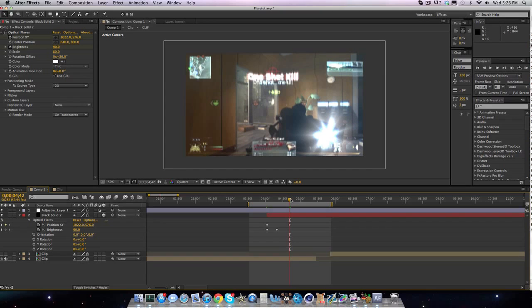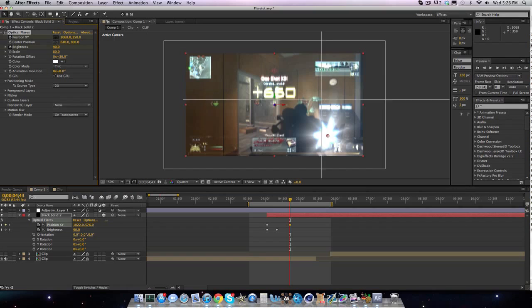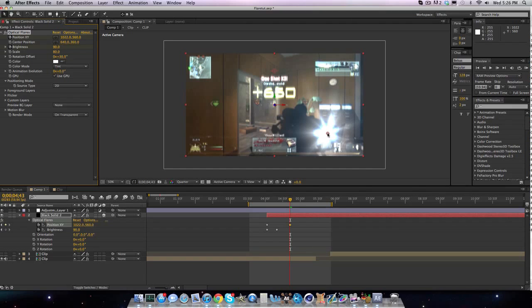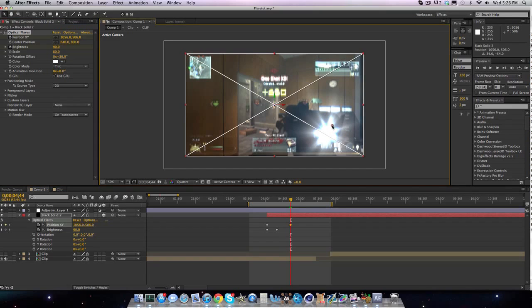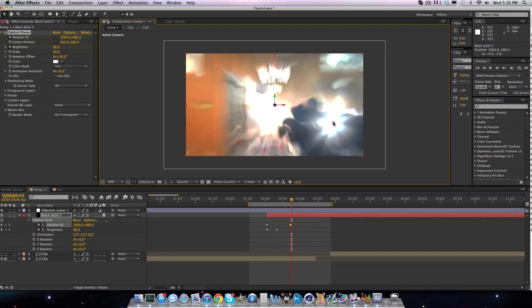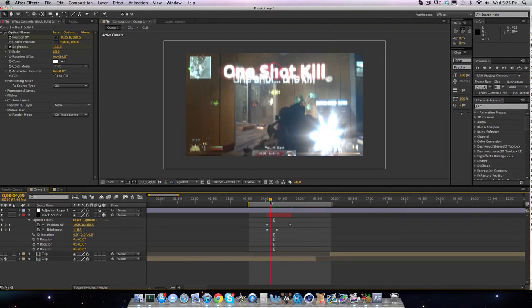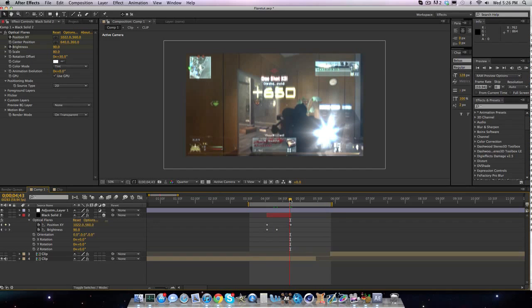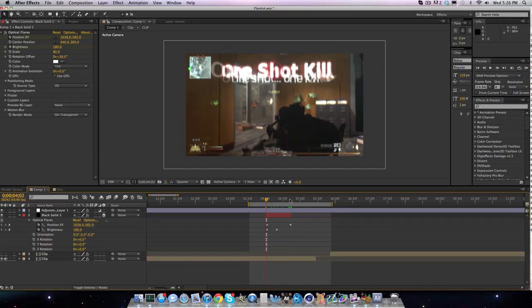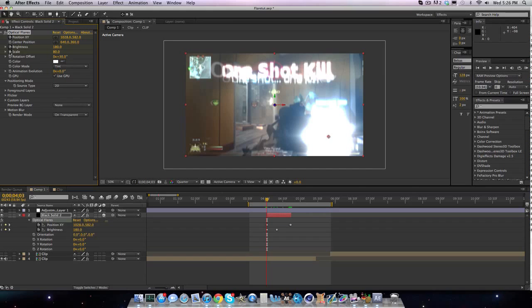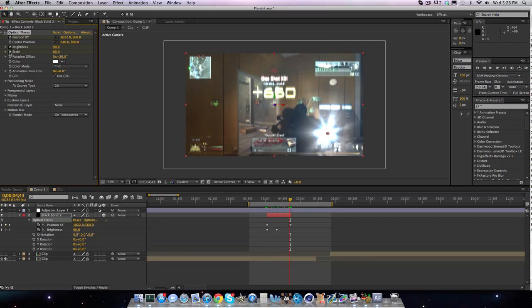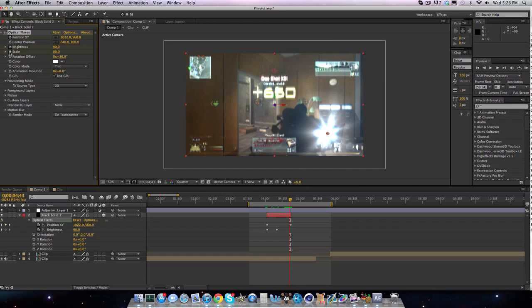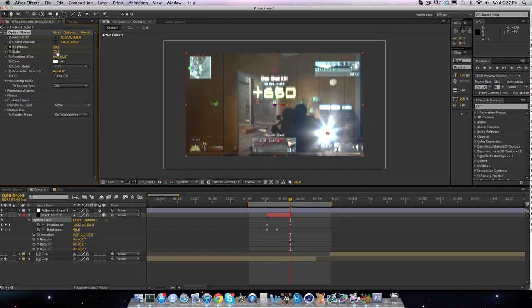So let's see. I'm kind of at the top. So I'm going to want to bring this up a bit. Like that. Go up again. Here. And then right when he shoots, I'm going to split and delete.